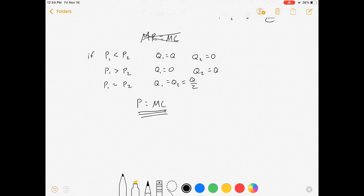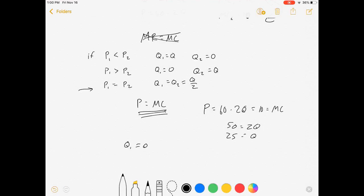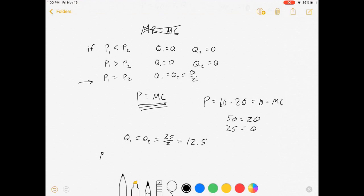If they're symmetric, it's really easy to solve. Price is 60 minus 2Q. Set that equal to the marginal cost of 10. That gives us 50 equals 2Q, so Q equals 25. Because their prices are equal, the firms are going to split the quantity, so Q1 equals Q2 equals 25 over 2, which is 12.5. The market price is P equals 60 minus 2 times 25, which equals 10.